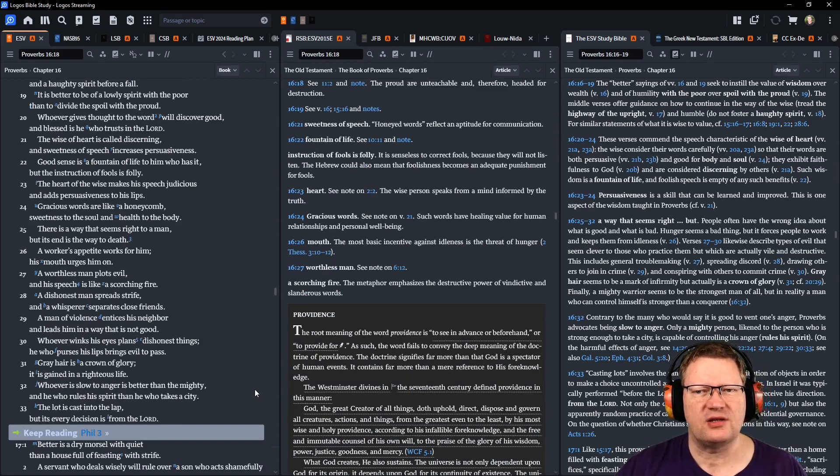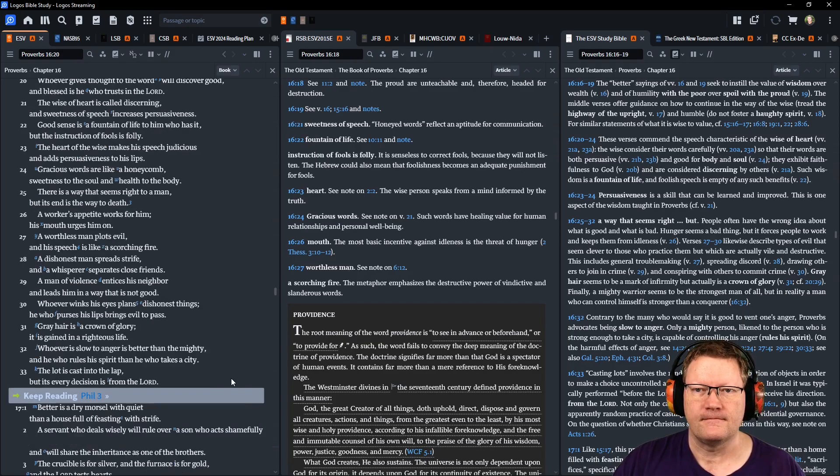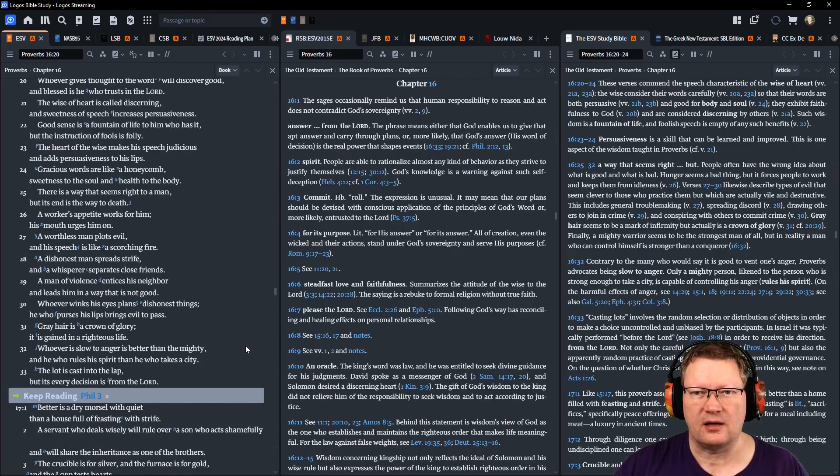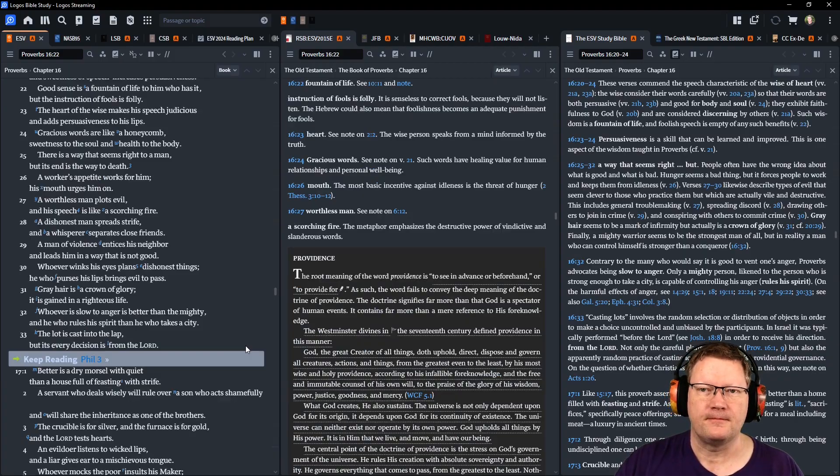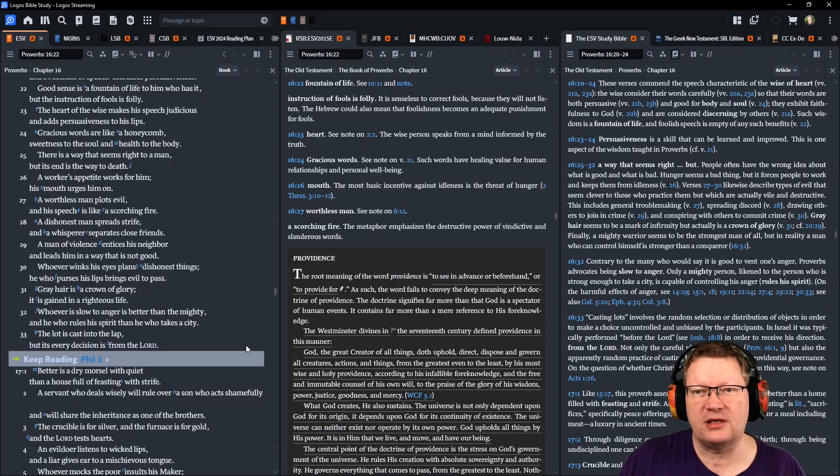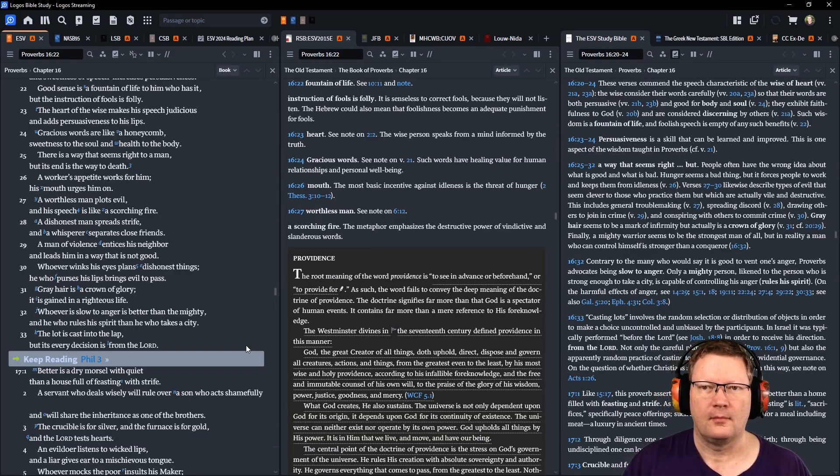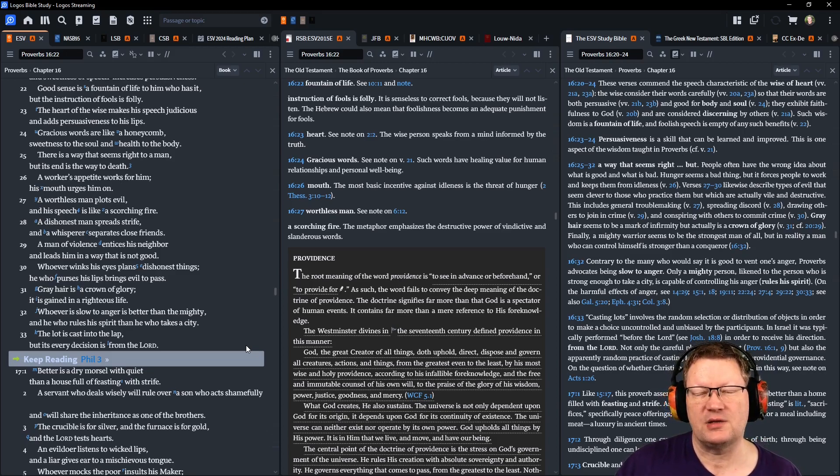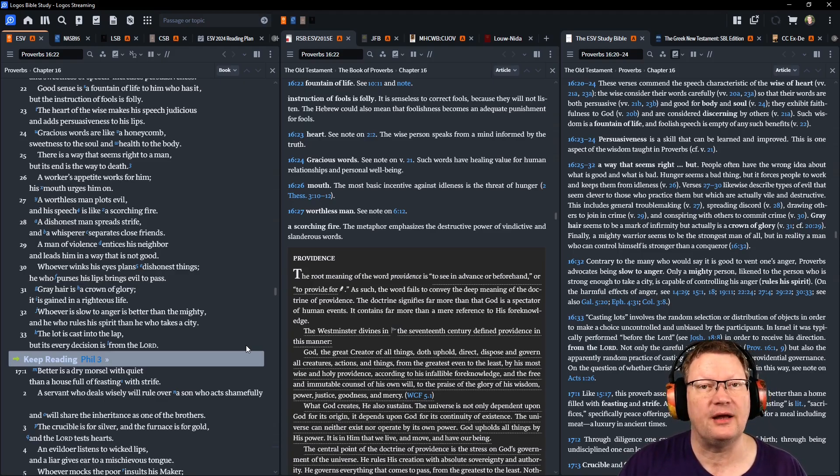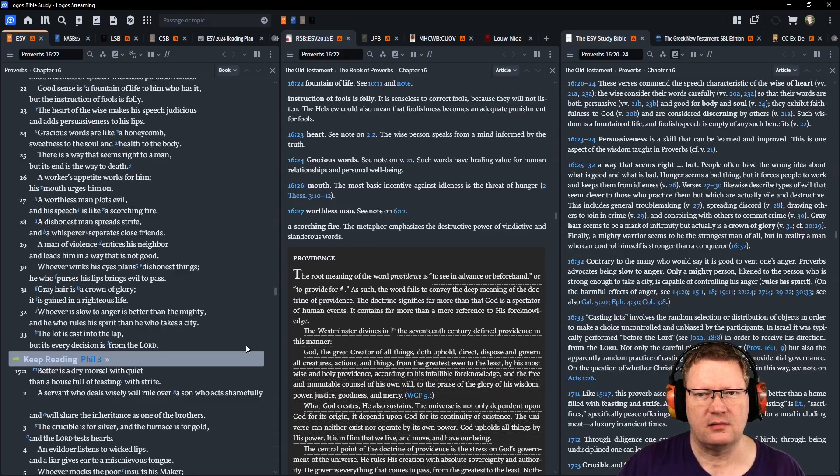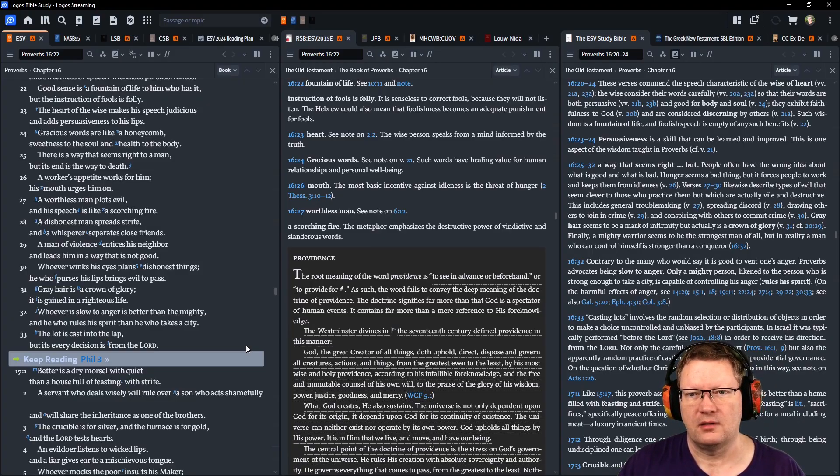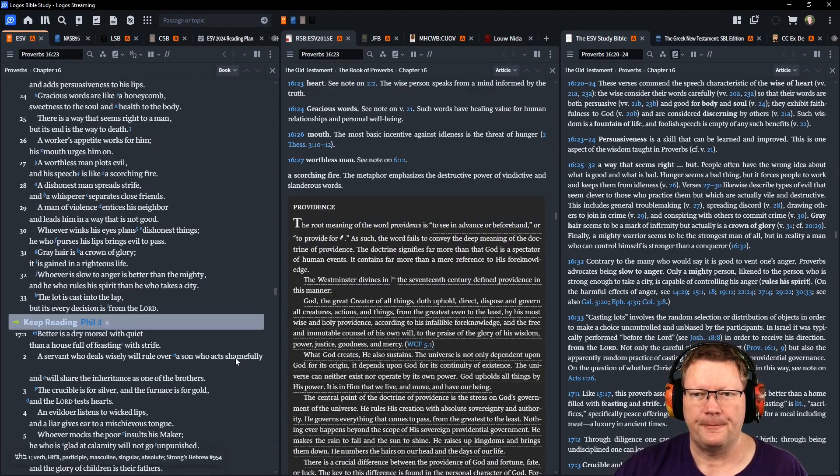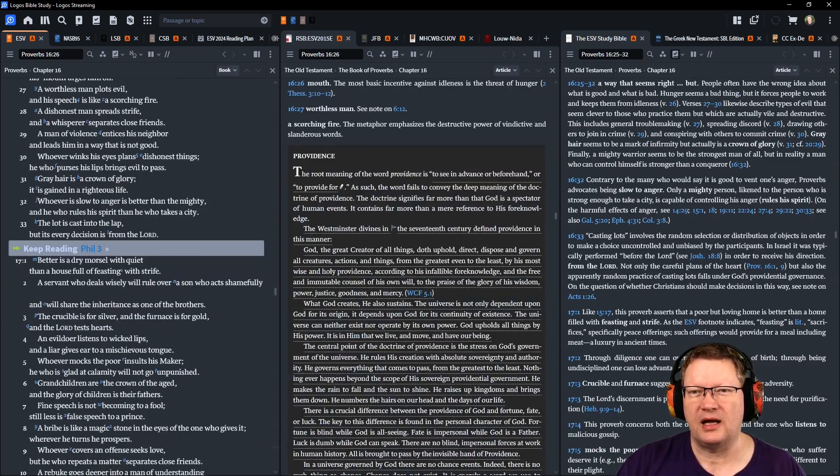Whoever gives thought to the word will discover good. And blessed is he who trusts in Yahweh. The wise of heart is called discerning, and sweetness of speech increases persuasiveness. Good sense is like a fountain of life to him who has it, but the instruction of fools is folly. The heart of the wise makes his speech judicious, and adds persuasiveness to his lips. Gracious words are like a honeycomb, sweetness to the soul, and health to the body. There is a way that seems right to a man, but its end is the way of death. A worker's appetite works for him, his mouth urges him on. A worthless man plots evil, and his speech is like a scorching fire.